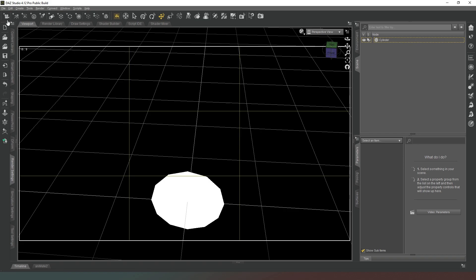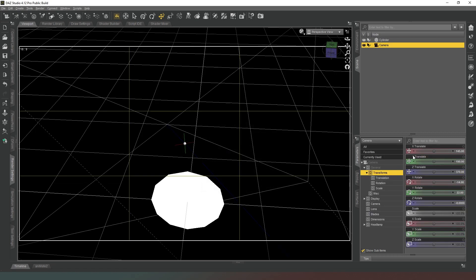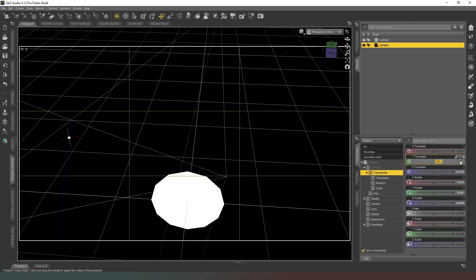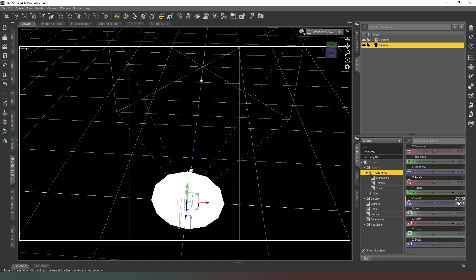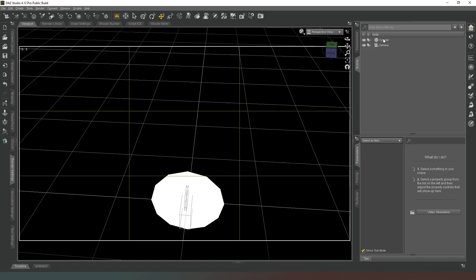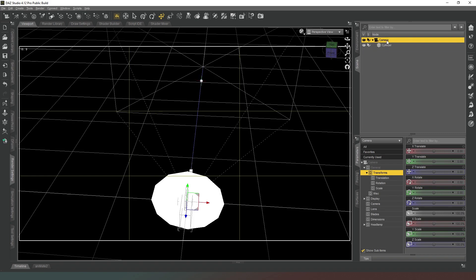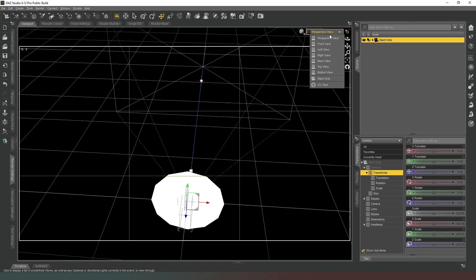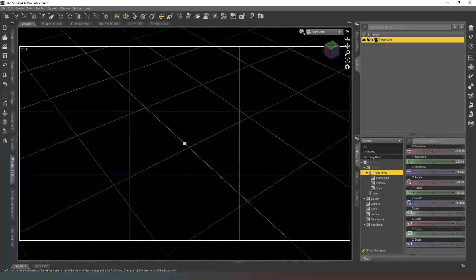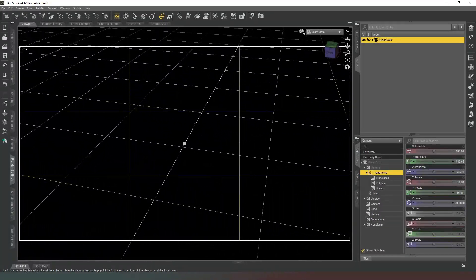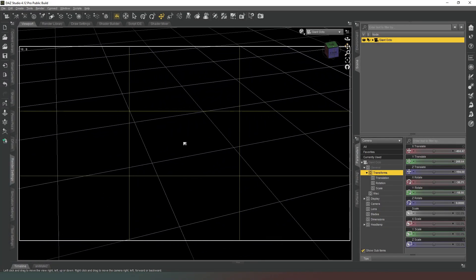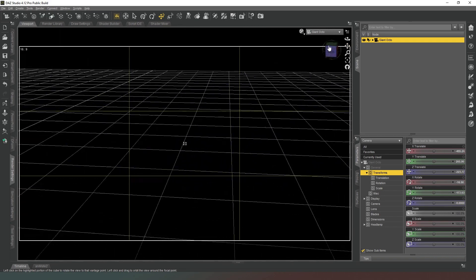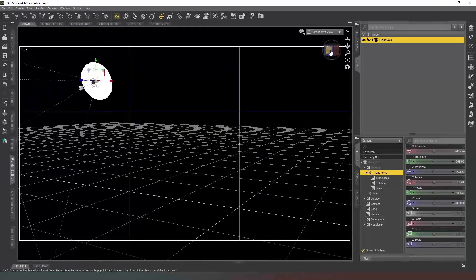So we can leave that named cylinder it doesn't matter we're not going to see it in the scene anyway and we're going to create a camera by clicking on the camera icon in the top left hand side of the screen and we're just going to hit accept. Now we're going to set all of these values to zero like so and then we're going to simply parent the cylinder into the camera and then change the name of the camera to giant octo. Then when we jump into our giant octo camera we should still be able to see everything in the scene.